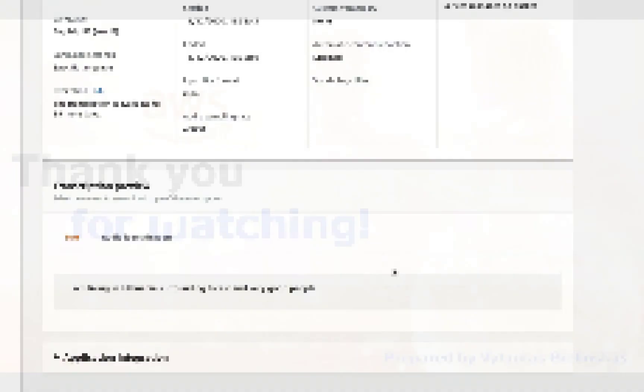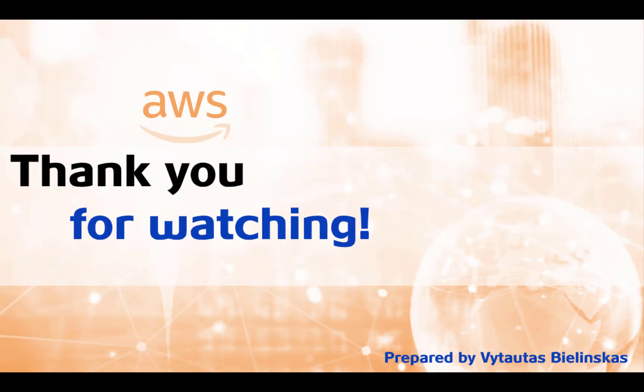Thank you for watching this video. I created this video in preparation for the Amazon Web Service Machine Learning Specialty exam. And I hope this video was useful for you also. See you on the next one. Bye-bye.